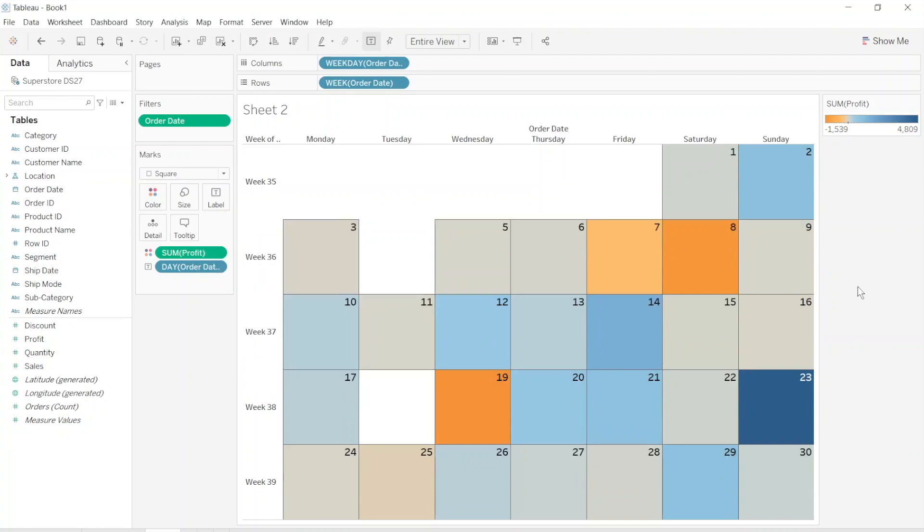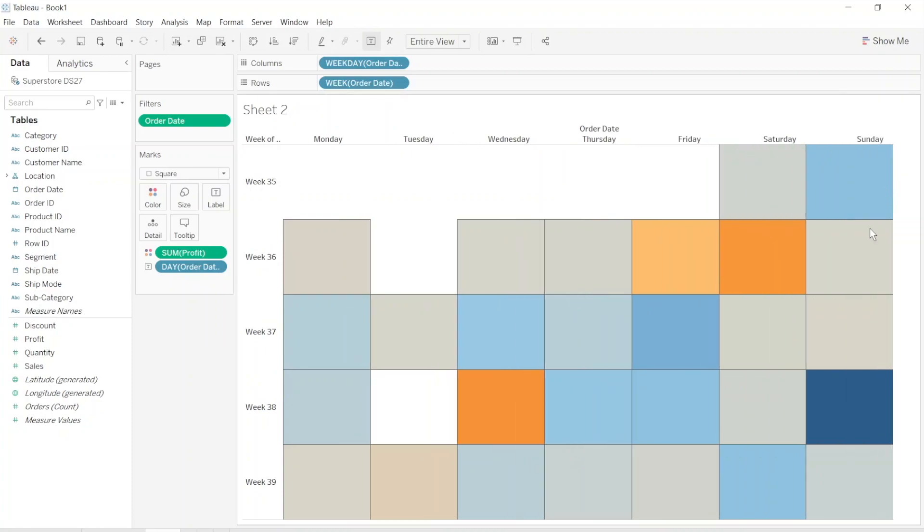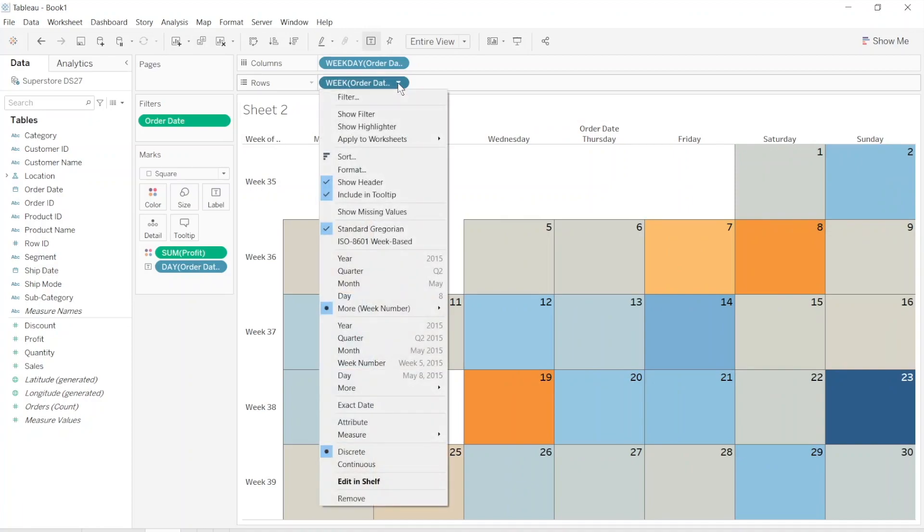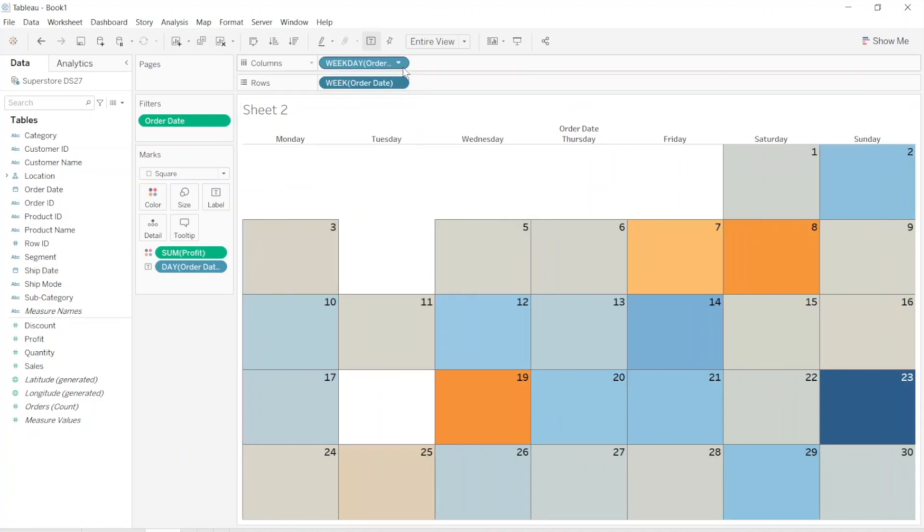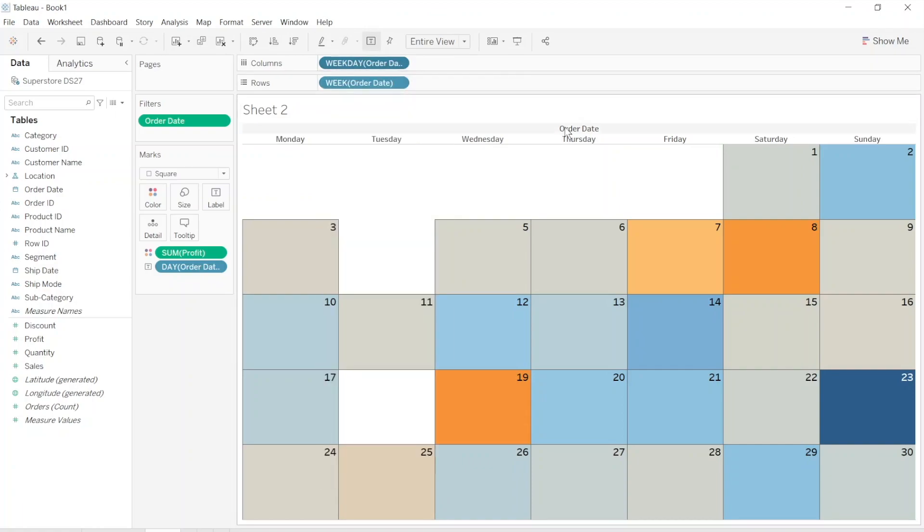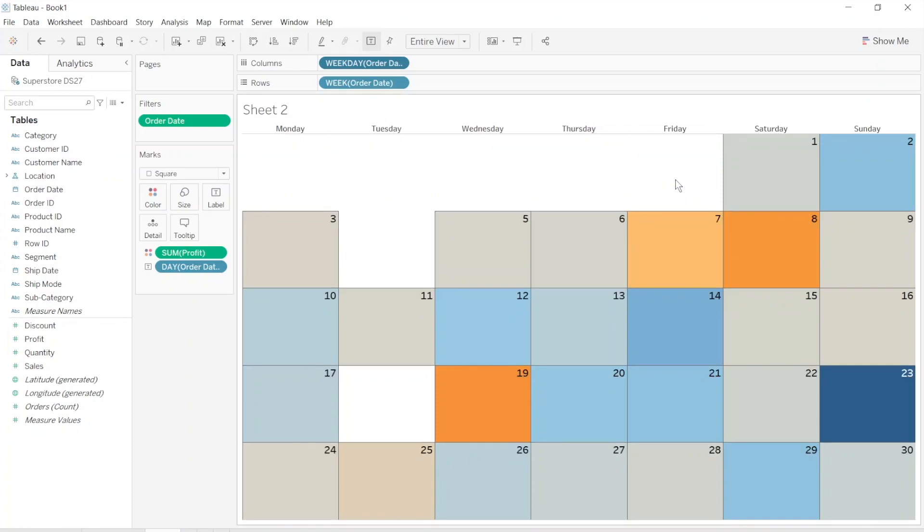And well done. We did it. And we can hide everything else. Hide the grid. And we can hide headers. No, let's leave the weekday and just hide field labels for columns. So well done guys. We did it.